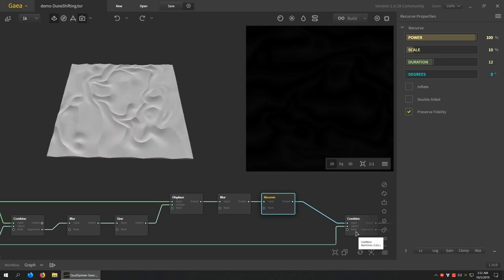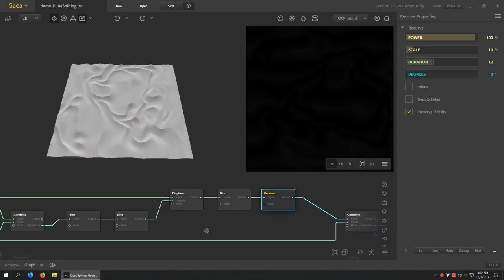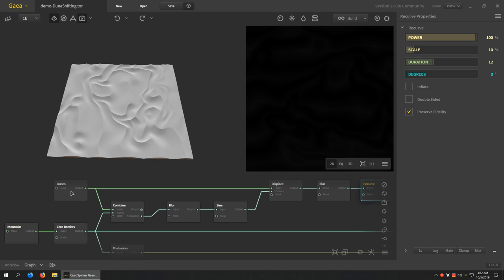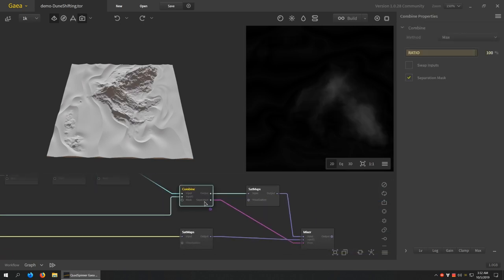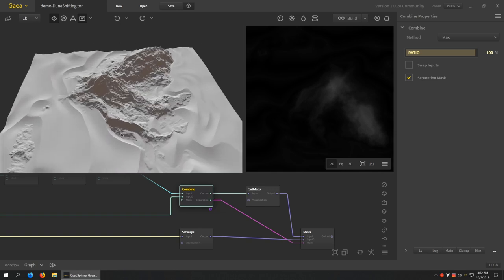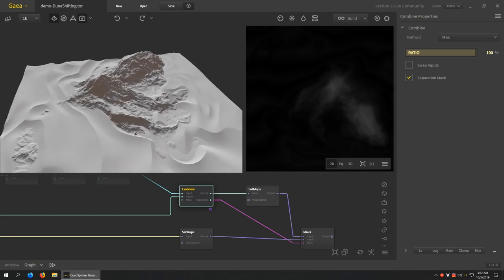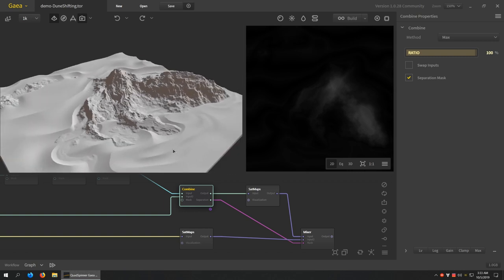And so now we do the same combine that we did before with the dunes and the zero border of the mountains, but this time we take the output. And so there you can see now our main mountain is there and the dunes are being affected by this shape, or at least it appears to be. But it kind of is, well, semantics really doesn't matter.